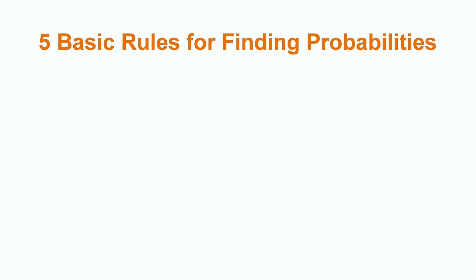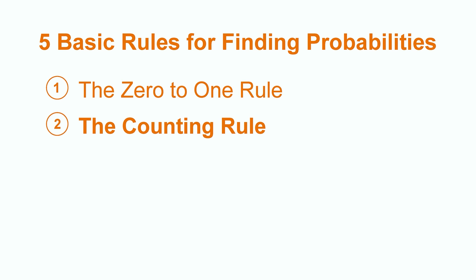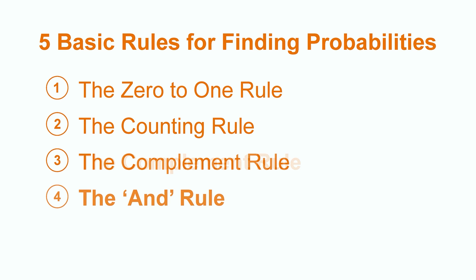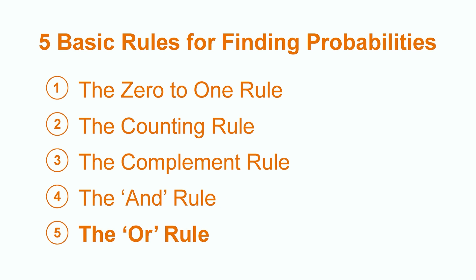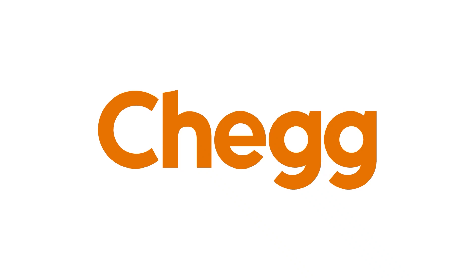The five rules can be summarized this way. The zero to one rule. The counting rule. The complement rule. The and rule. And the or rule. Different people might call them different things, or have a different set of rules that they consider to be basic. But, with these five rules, you'll be well on your way to solving a plethora of probability problems.